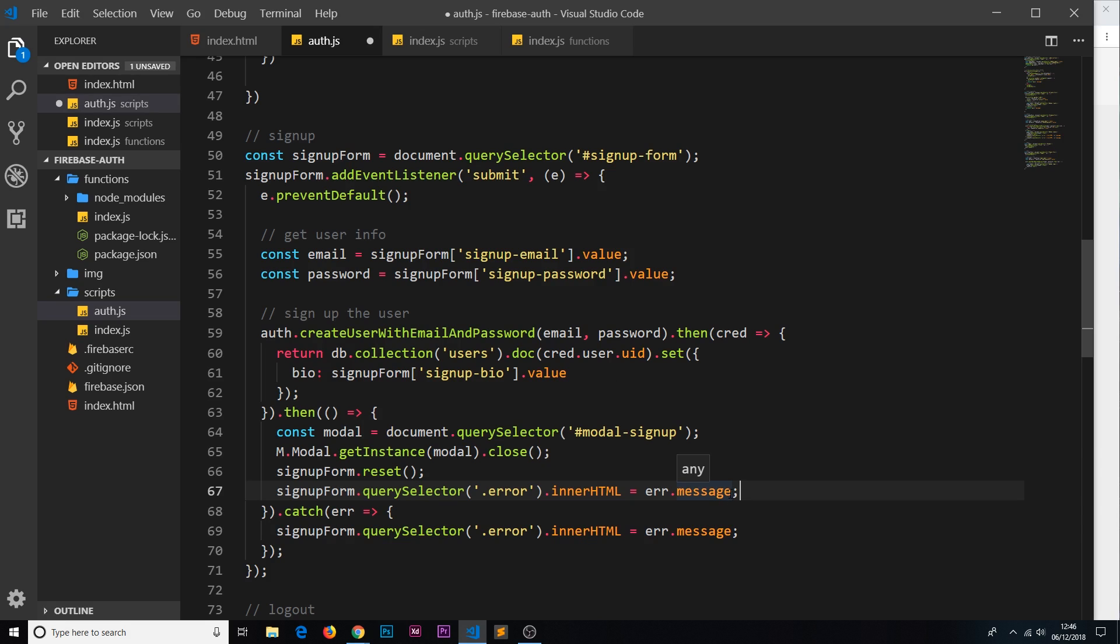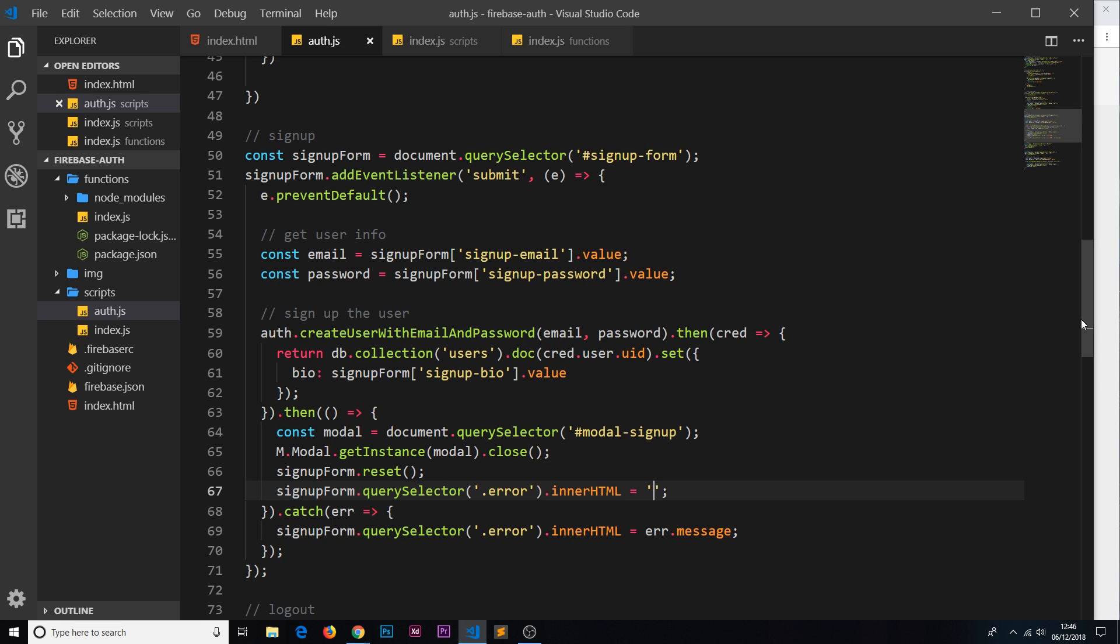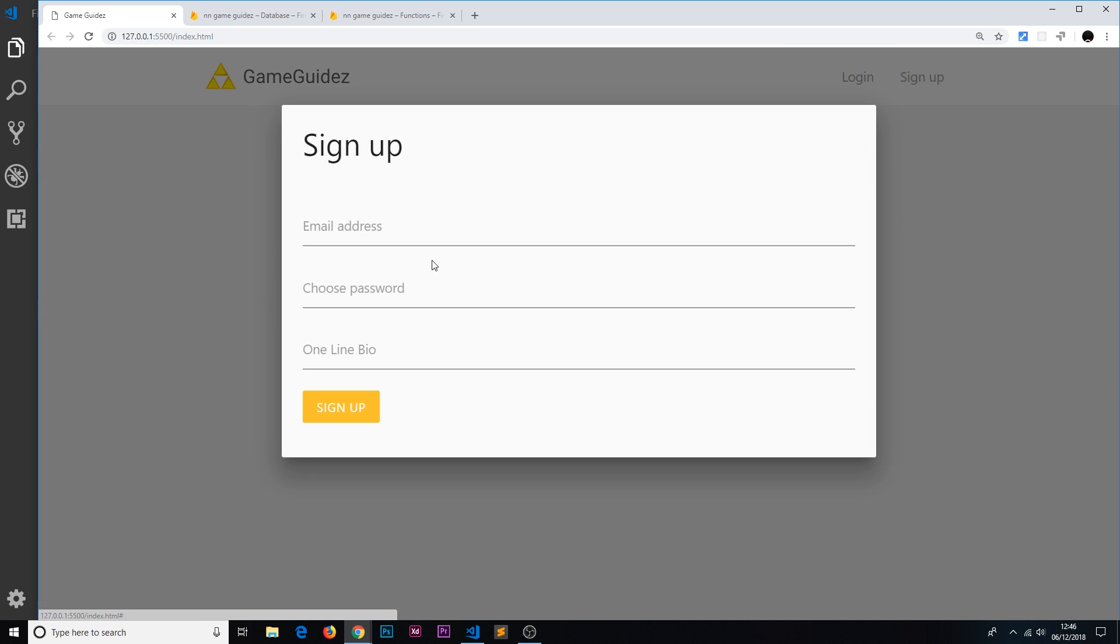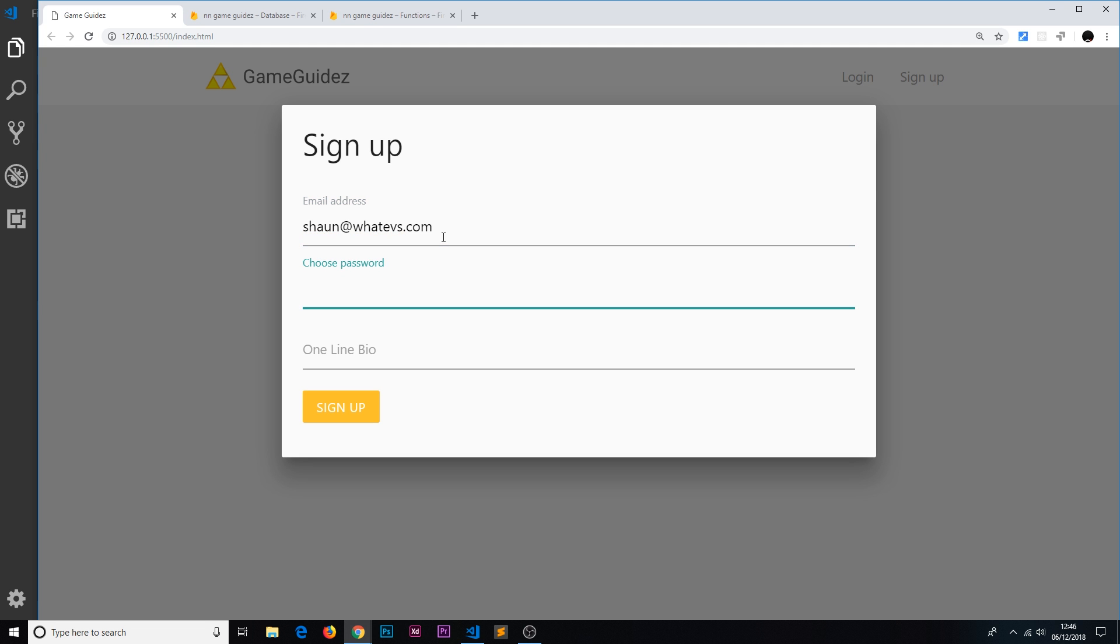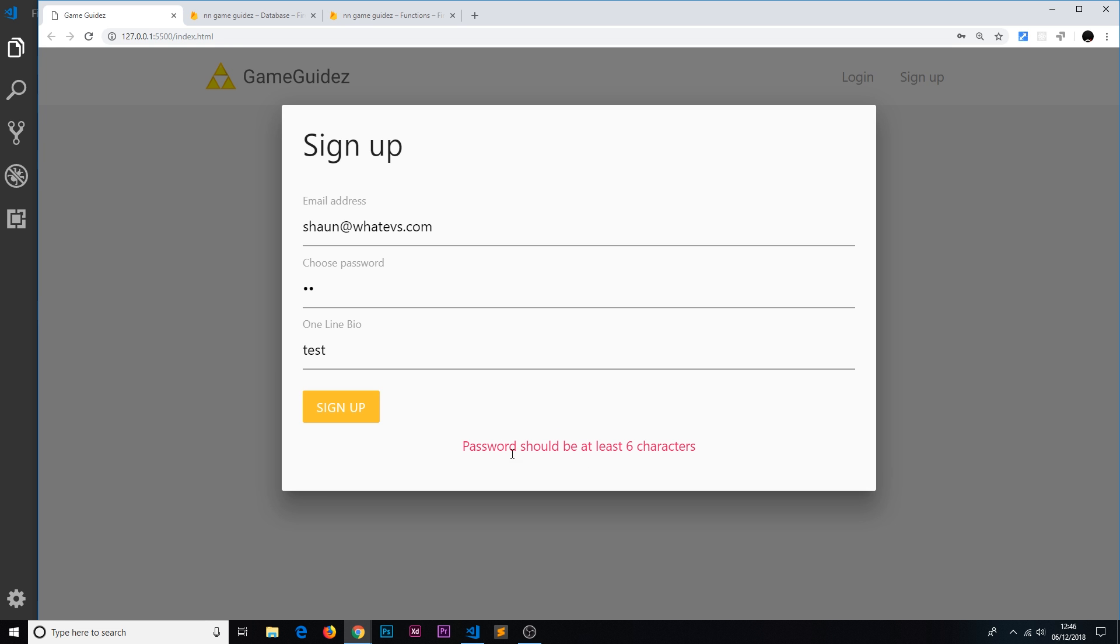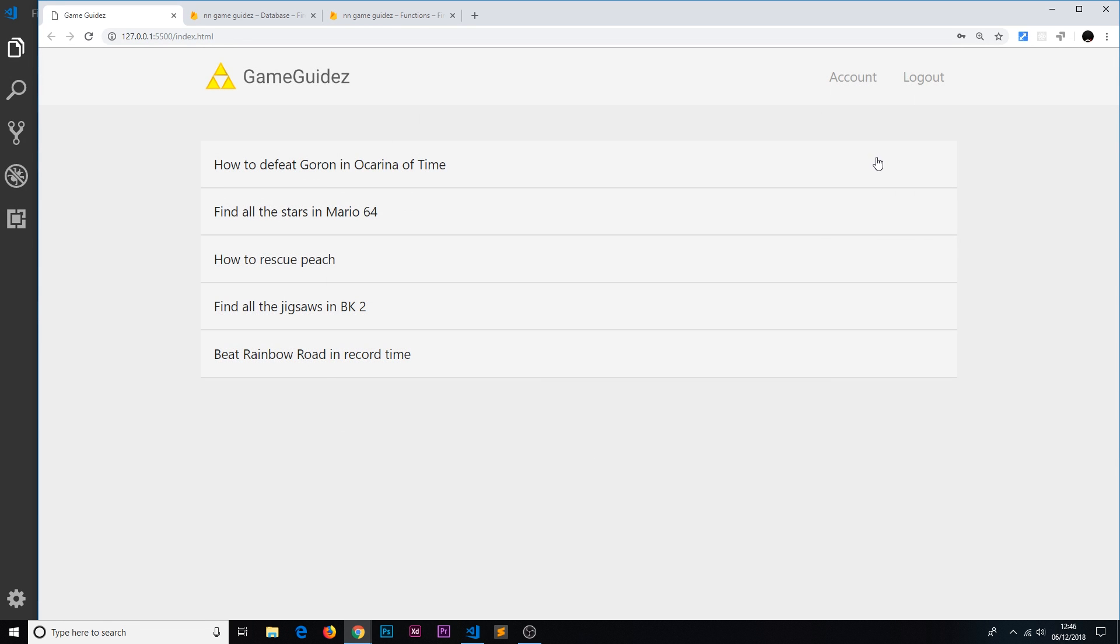Let's test this out. If I go to sign up and choose the email address sean at whatevs.com and do a password at one two and then one line bio test, if I try to sign up now let's see what happens. It says the password should be at least six characters, cool. So this is working, we're seeing this error right here. Now if I choose a password that is at least six characters and sign up, then this error should go away and so does the modal, cool.